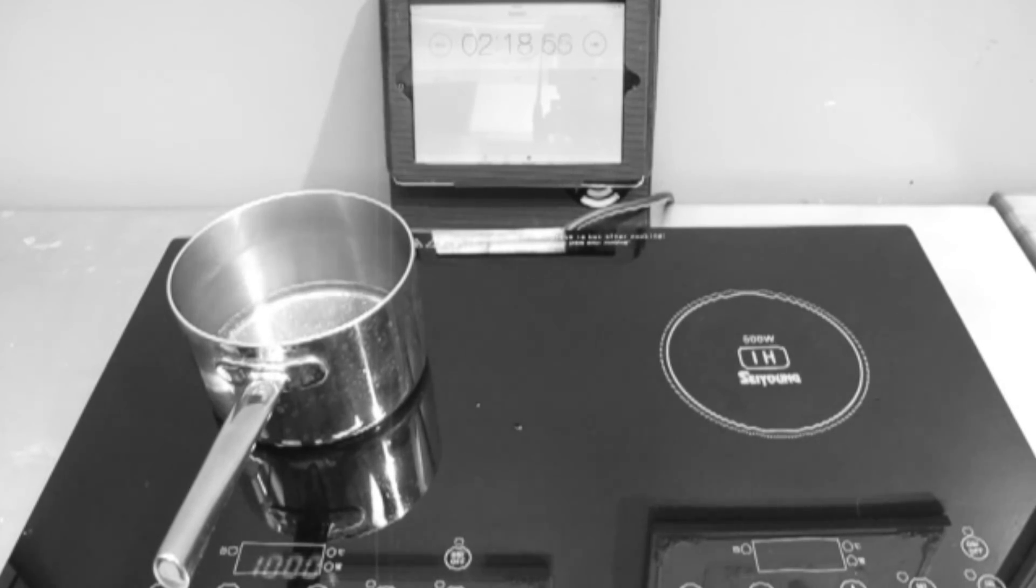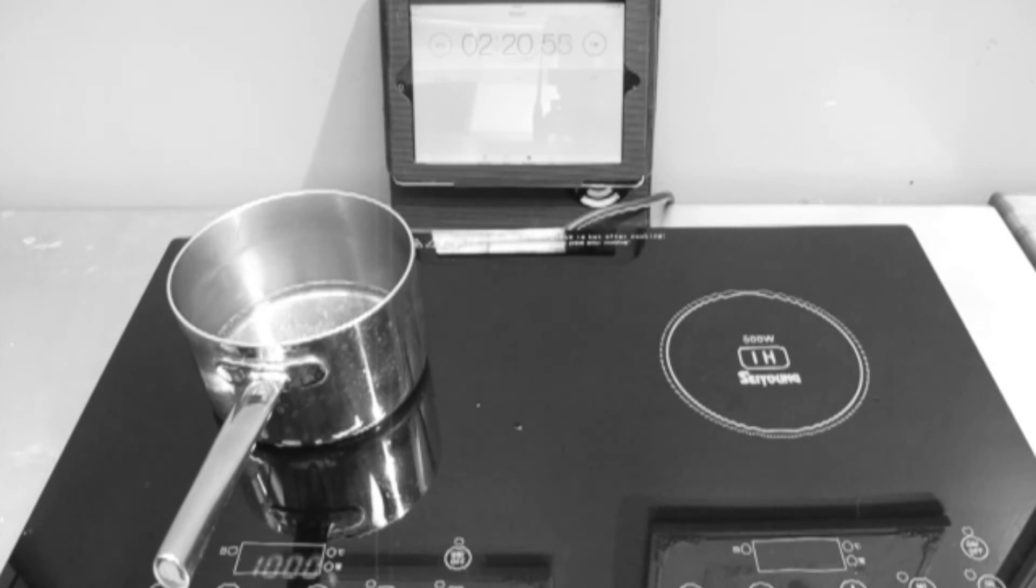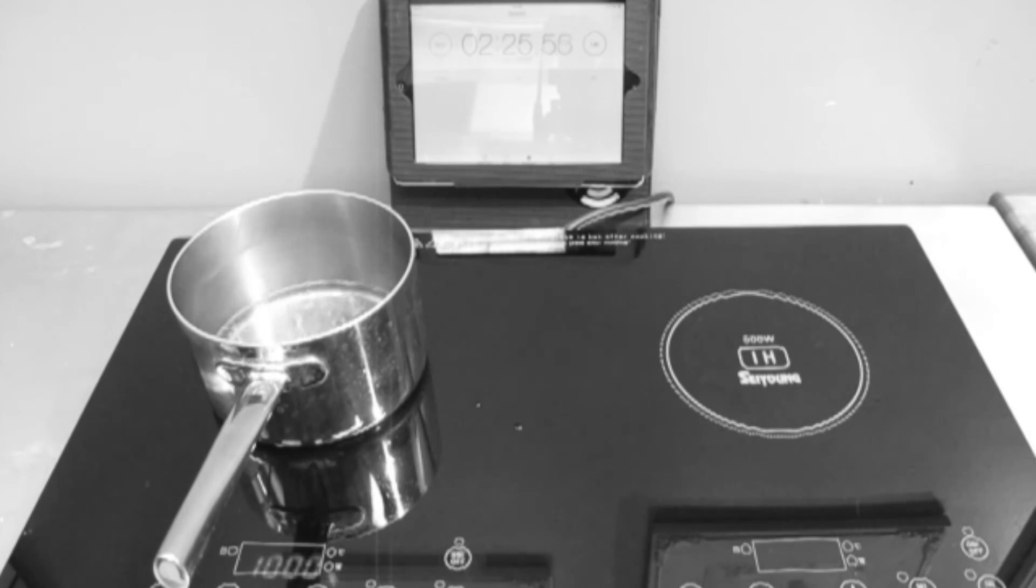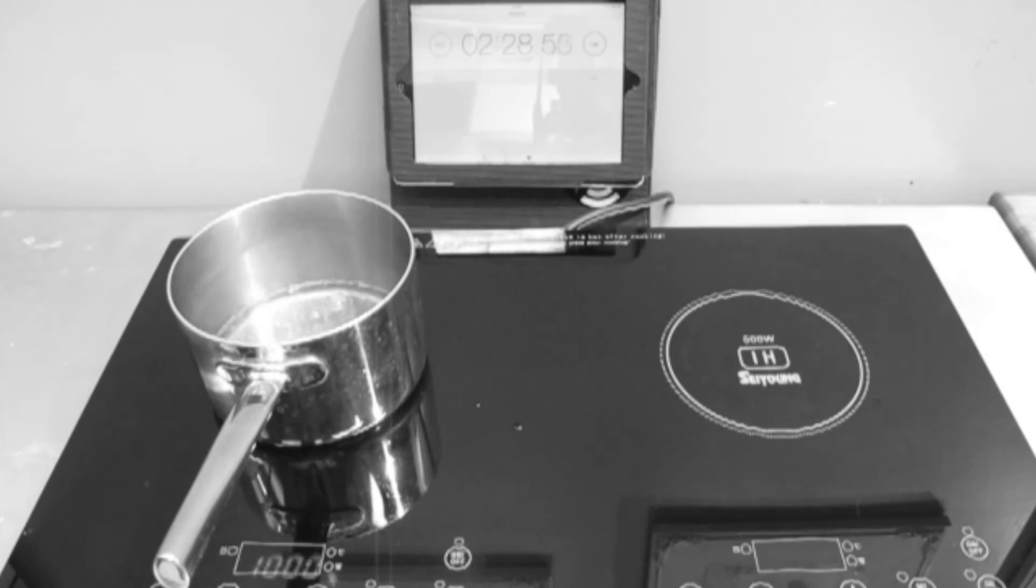While True Induction brings water to a boil at around 1 minute and 15 seconds, the competitor does not reach a rolling boil until 2 minutes and 30 seconds into the heating process.